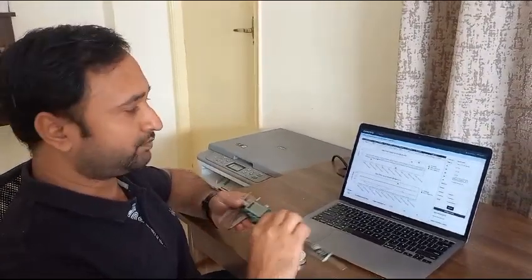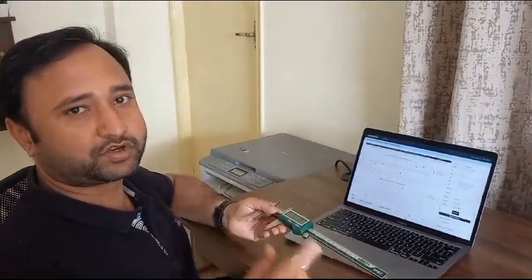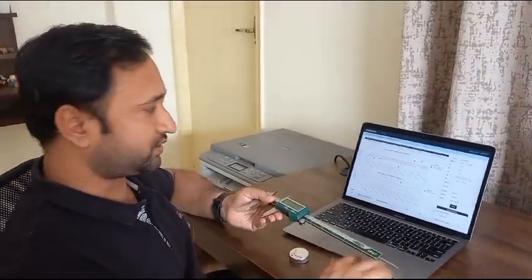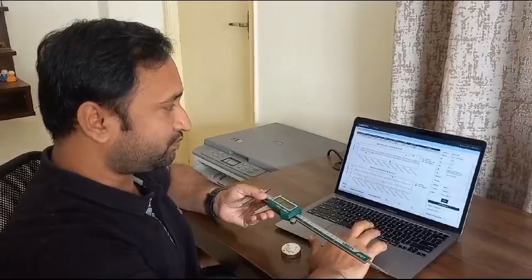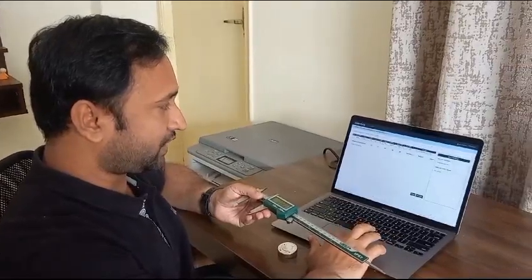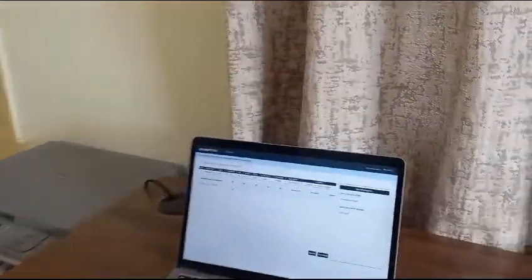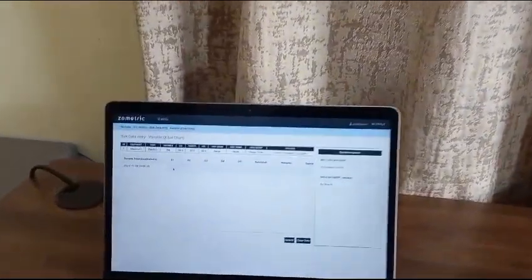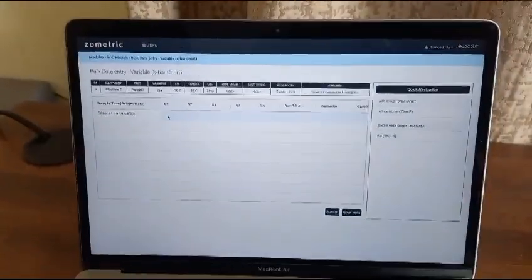Similarly, we have manual data capture as well as automatic data capture. In terms of data capture in bulk, if you have a lot of data, you can copy and paste from another device or system. That is also supported.